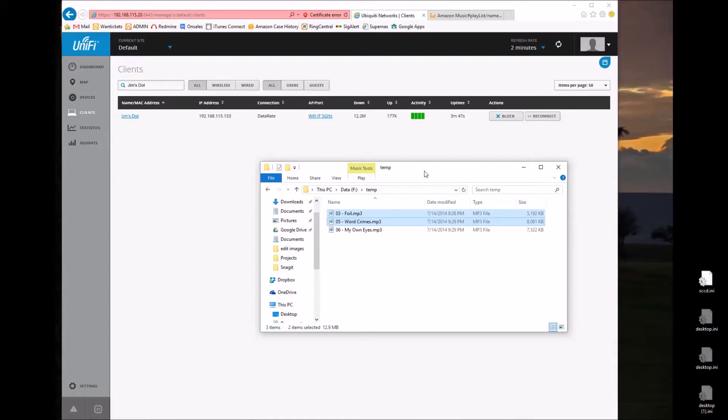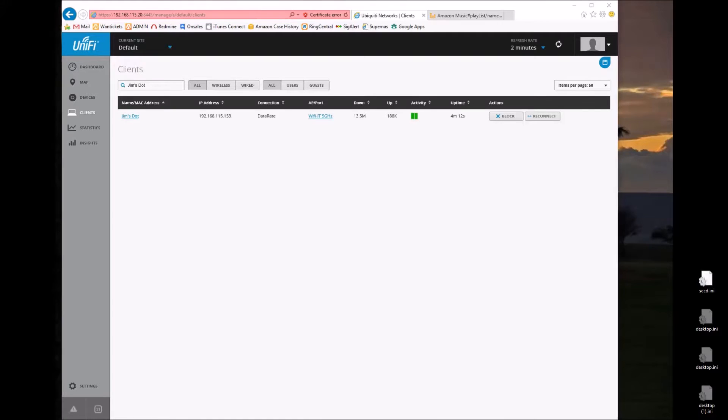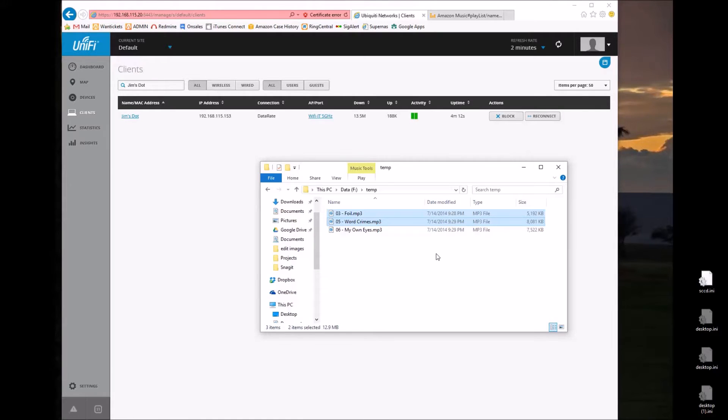So what appears to be happening is that whenever you start a playlist or a station, it's downloading the first two songs. And then when you get to the end of the first song, which I'm not going to sit here for three minutes, it then goes and downloads the rest of the information.